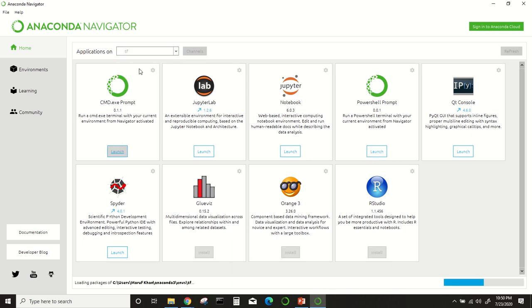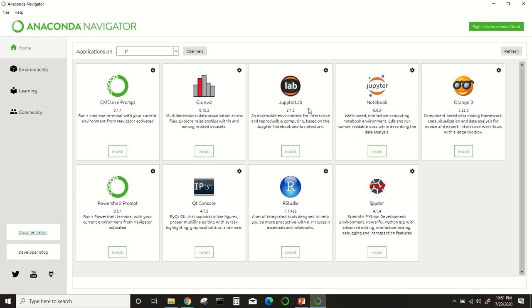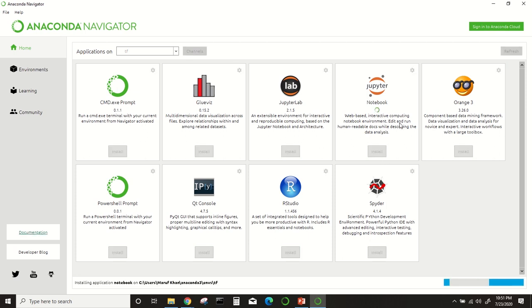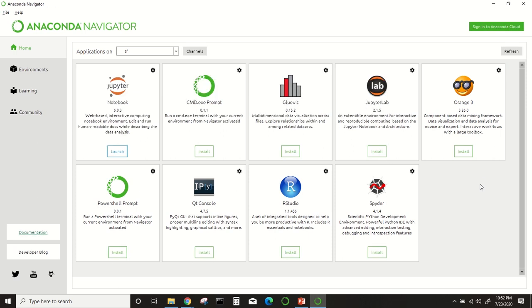From here you can see command prompt, notebook, and everything is already installed. I have to go to this TF environment. We have to select the environment from here. After selecting the environment, I have to install this notebook so that I can launch the notebook from here. Our notebook installation has been completed, so I will just launch the notebook from here.